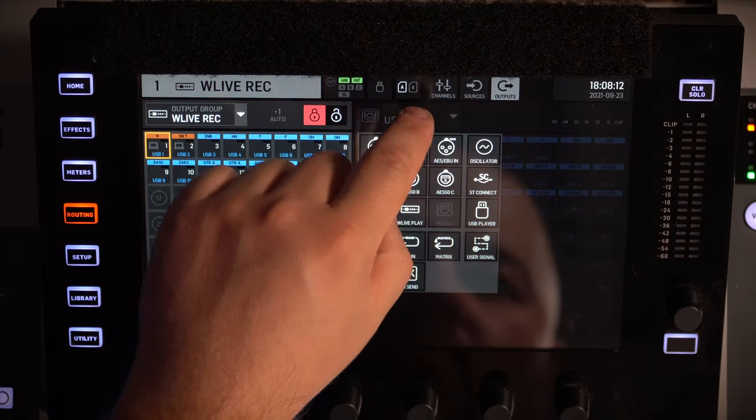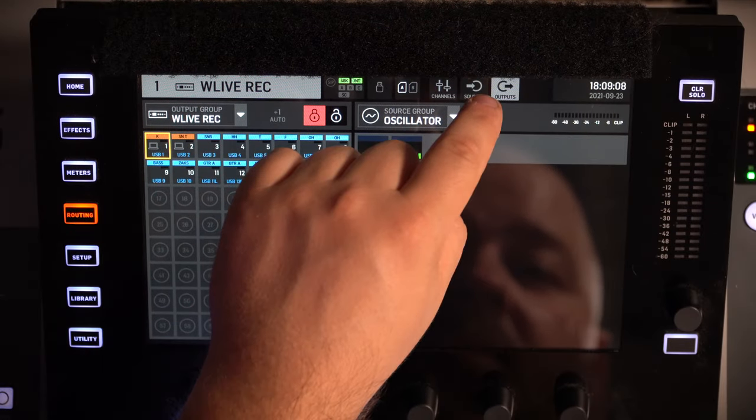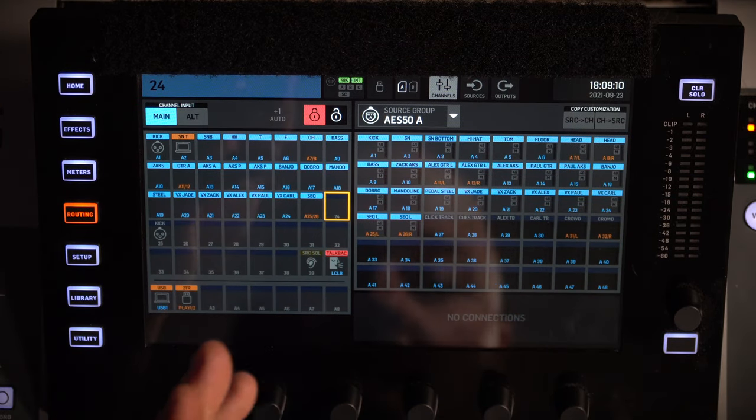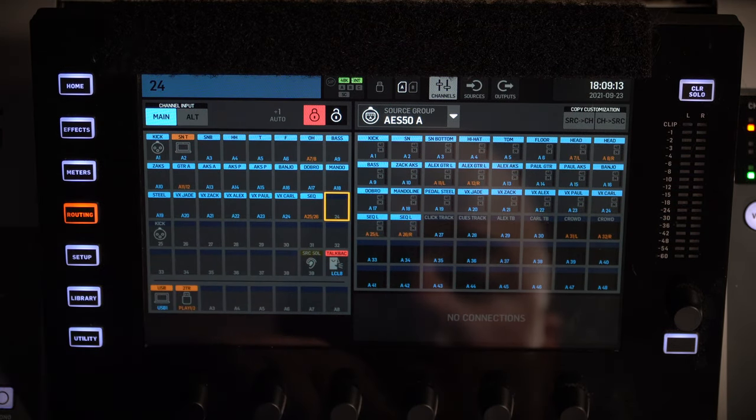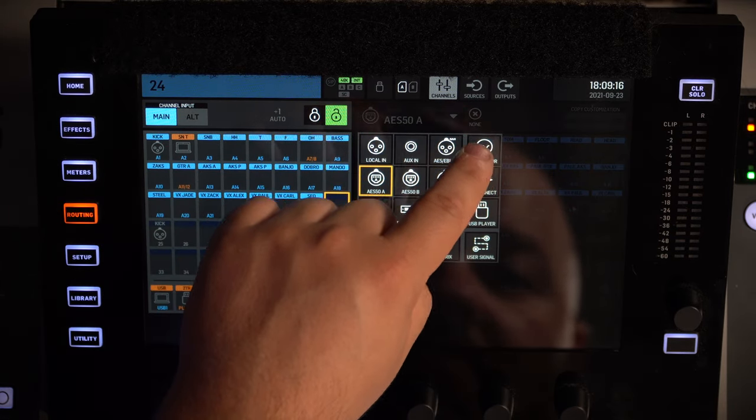In the Wing, go to the routing menu and find the oscillator. I want to assign that oscillator to a channel. On older consoles I used to do this with a bus — more on that in an upcoming vlog. I'm going to assign my oscillator to channel 24, which is unused in this case. I'll unlock my patch and assign oscillator one to that channel.